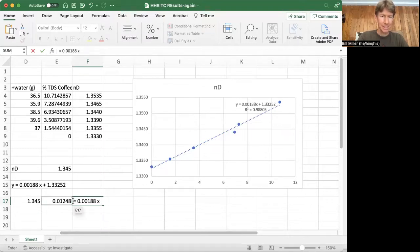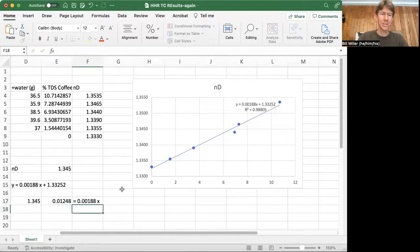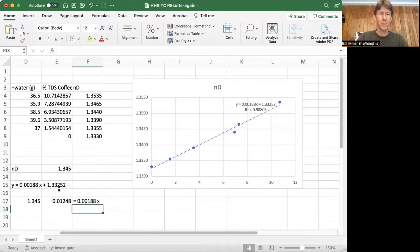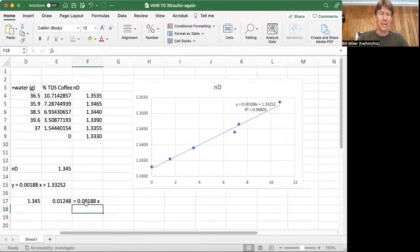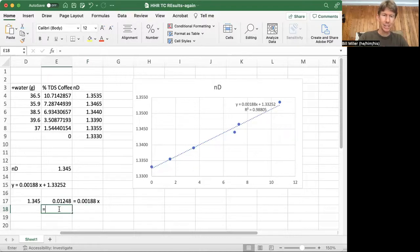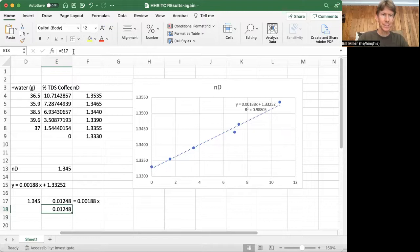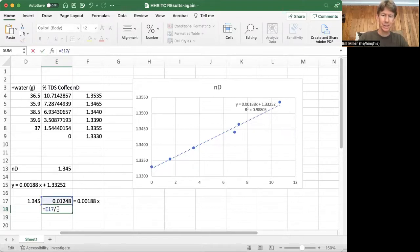And it's going to think that's an equation. And I want to think it's just text right now. So I've now removed the 1.33252 from both sides. And now I just have to divide through by 0.00188.